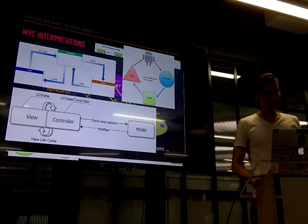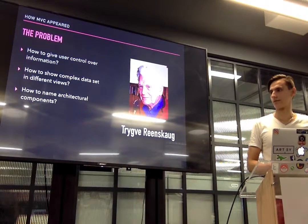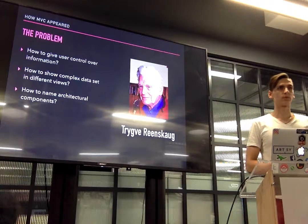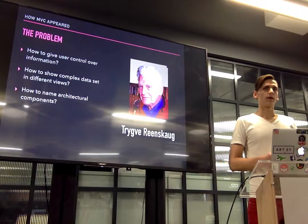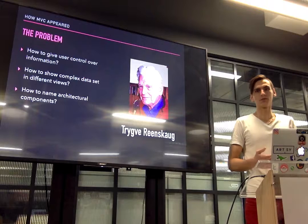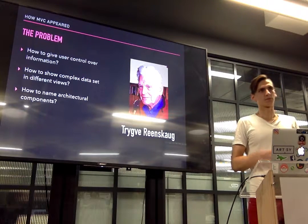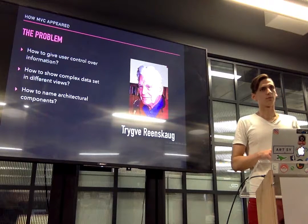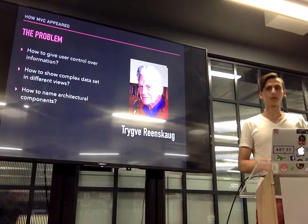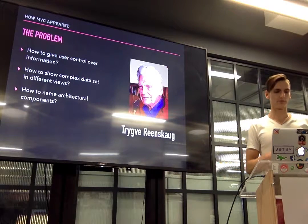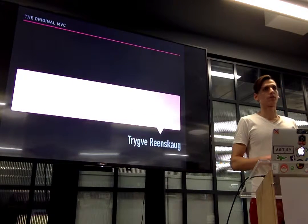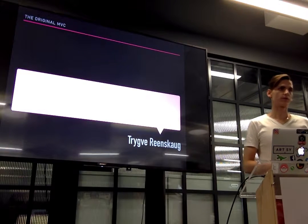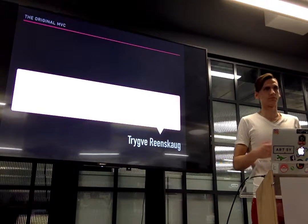Instead we start to look at the problem. In 1978-1979, Trygve Reenskaug was visiting Xerox and he had this problem with how to give users the opportunity to change the data using the computer, instead of the other way around. MVC was trying to give you a tool to change the data, a tool to use the data from different perspectives. Unfortunately, the original idea was not published and that caused a lot of companies producing their own interpretation which causes this explosion of ideas and different interpretations.